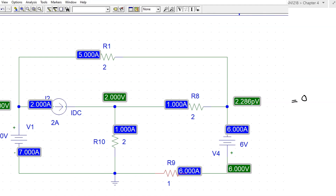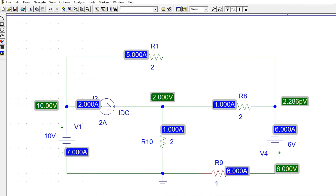We can check our answer using PSpice. The simulation result shows node voltages of 10 volts, 2 volts, and PSpice indicates the third node voltage as 2.286 picovolts, which is practically 0 volts as we calculated. This confirms the solution.